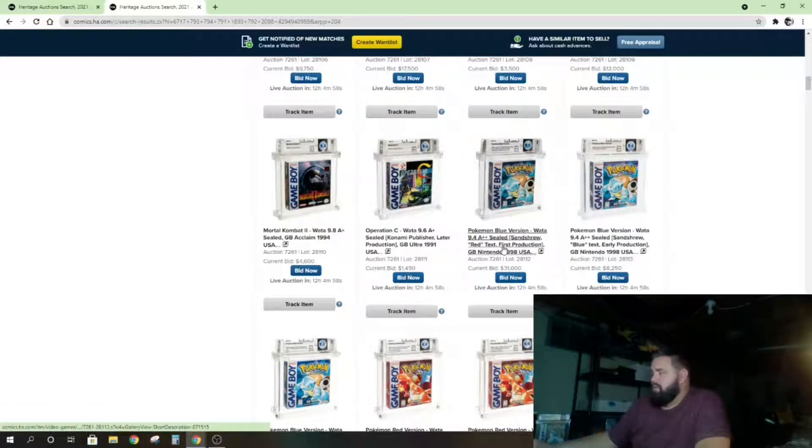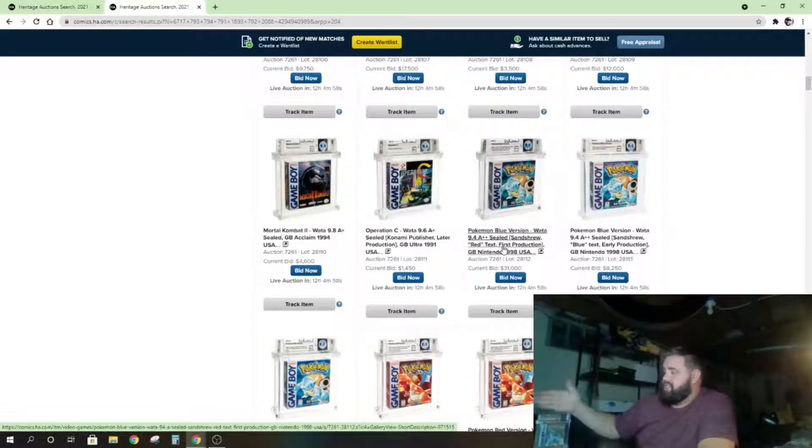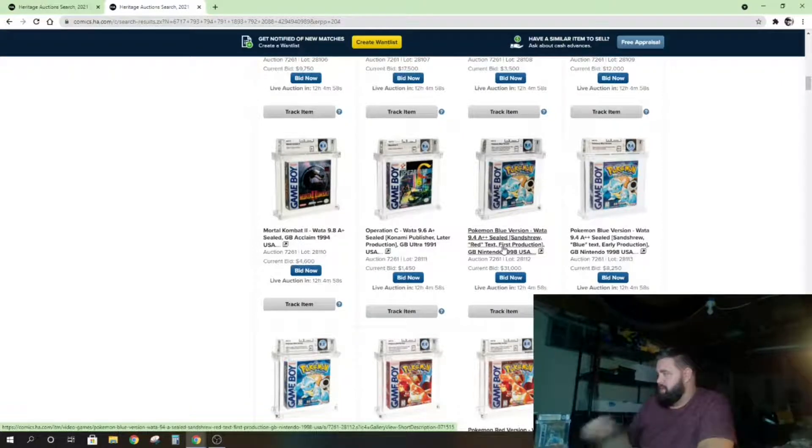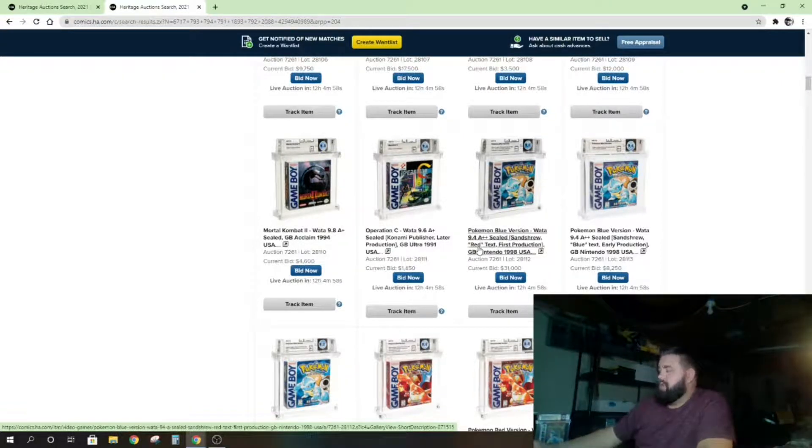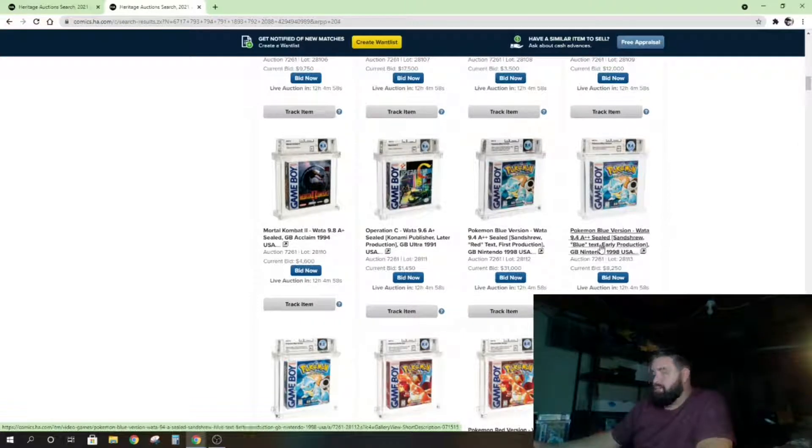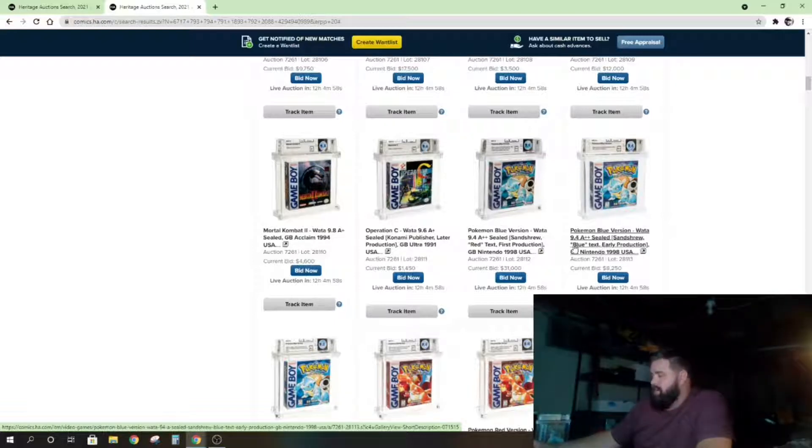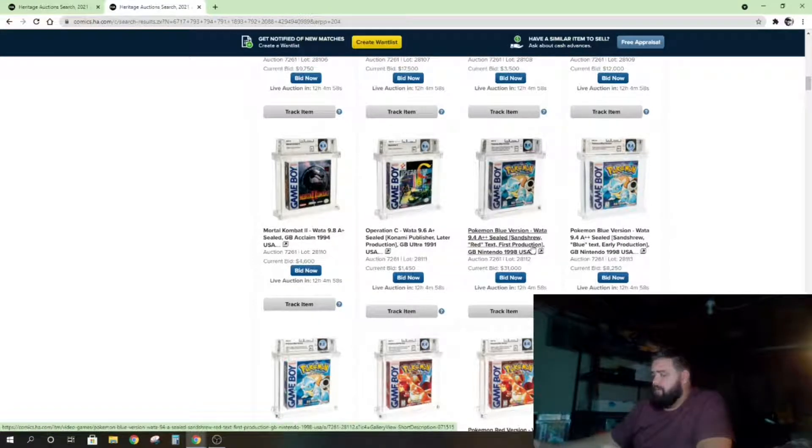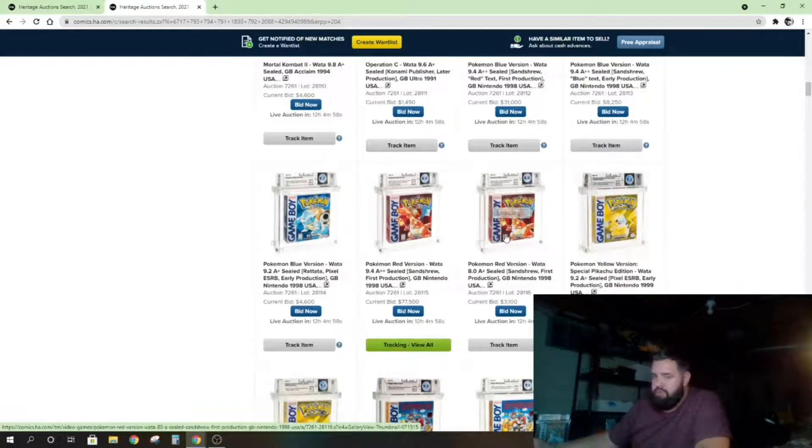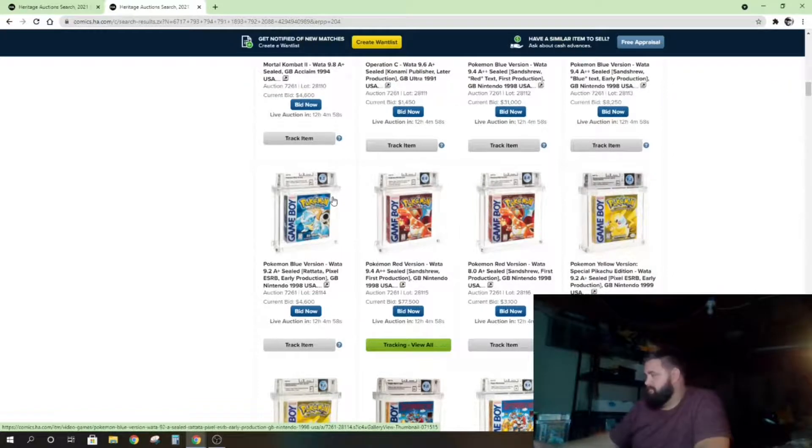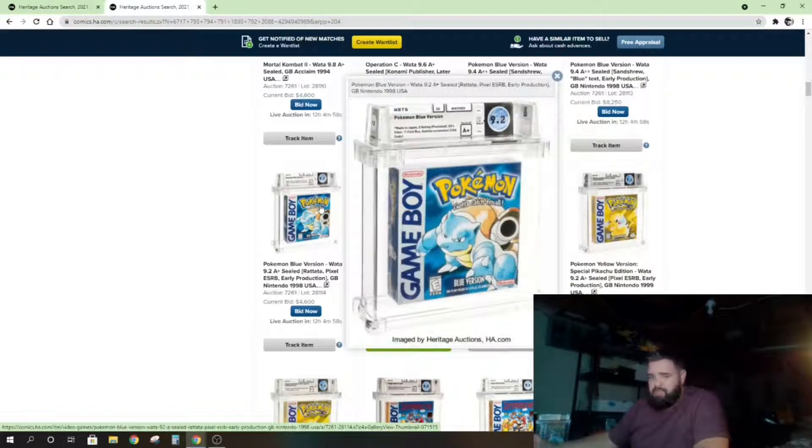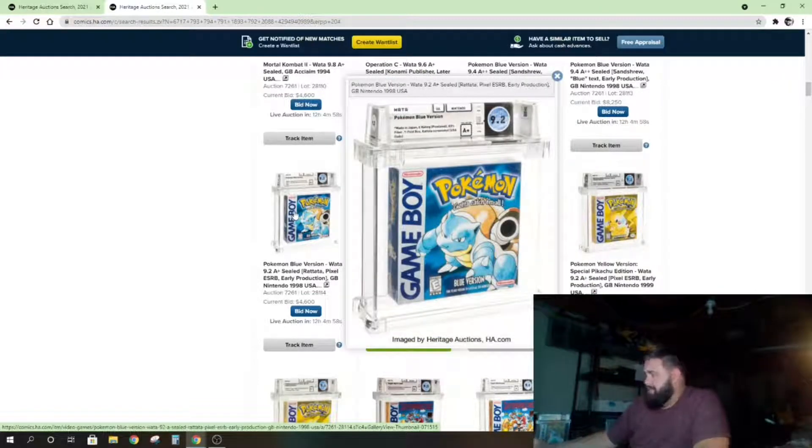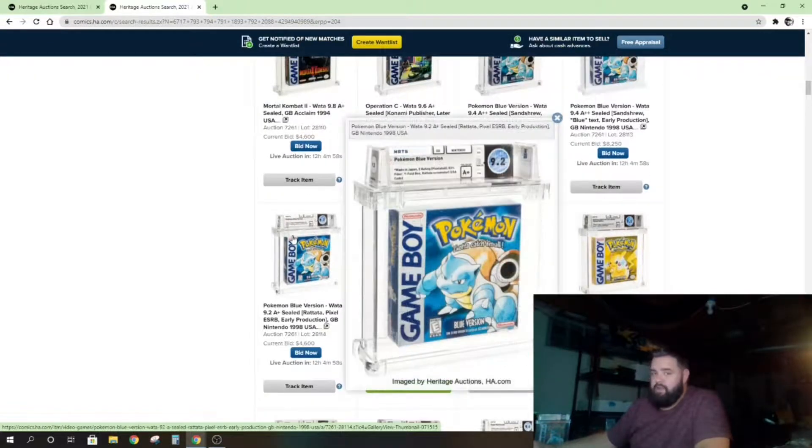Yeah, so just the slightest difference. This is a Sandshrew box, meaning on the back of the box there's a Sandshrew in the image. But there's red text, which means this is first production. And this one is blue text, meaning early production. Could be the separation of just months or a month, not even. Just a slight alteration to their design, and this is going for three to four times the price, which absolutely blows my mind. Same exact game, just not the first print run.